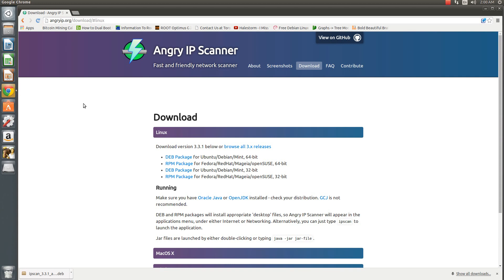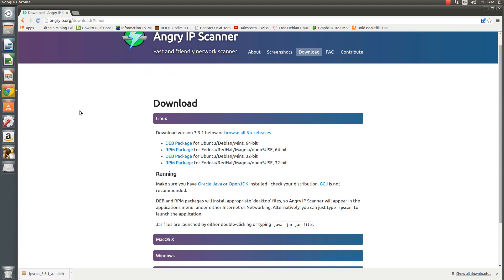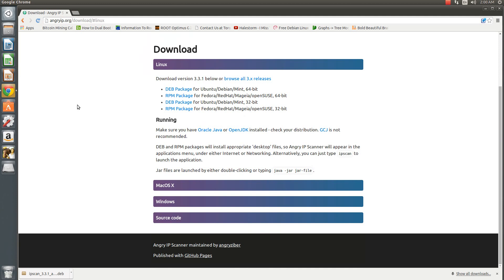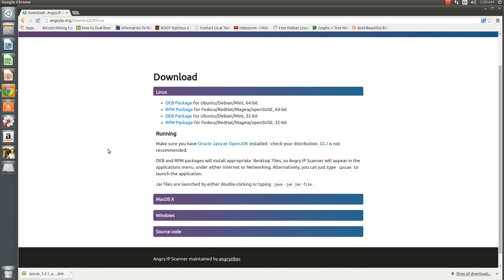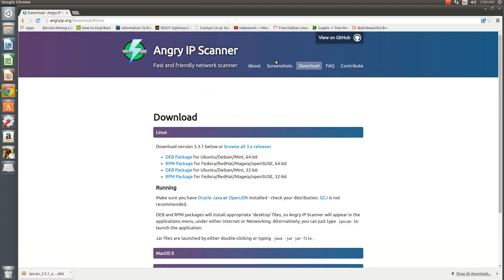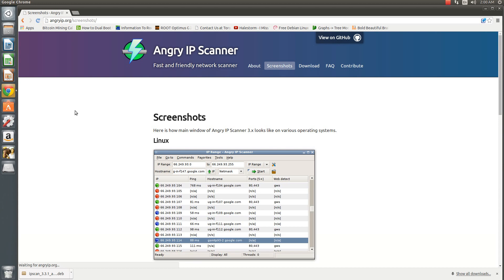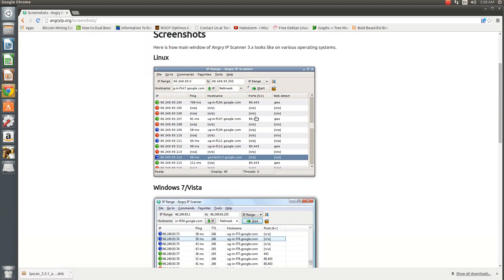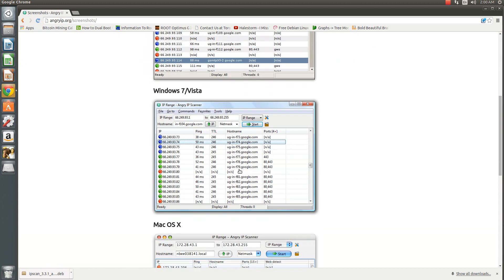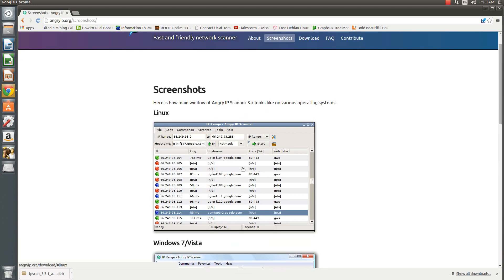My favorite IP scanner is Angry IP Scanner located at angryip.org. Why do I like Angry IP Scanner? It's very simple to use and it's multi-platform. It supports Linux, Mac and Windows and it's a very simple UI as you can see. Very simple but yet powerful.